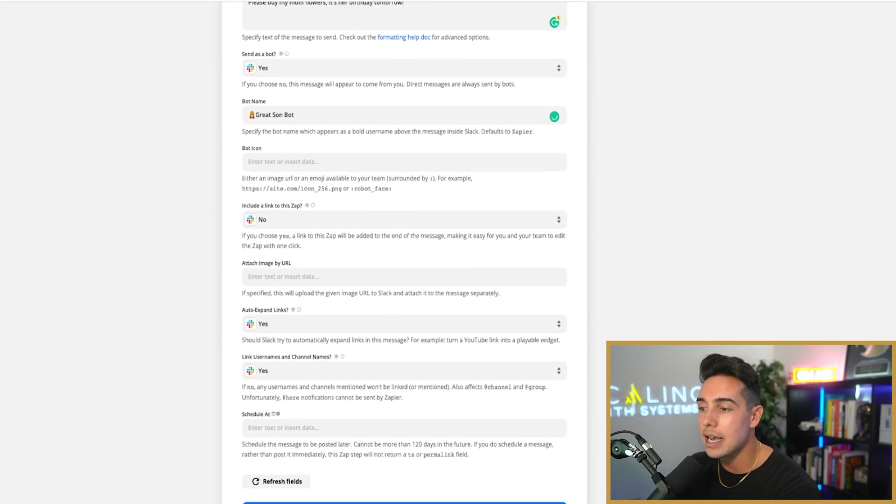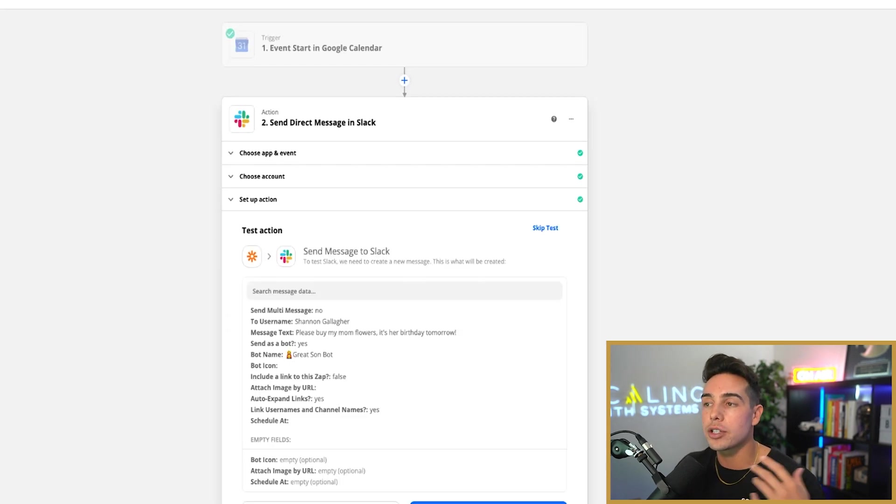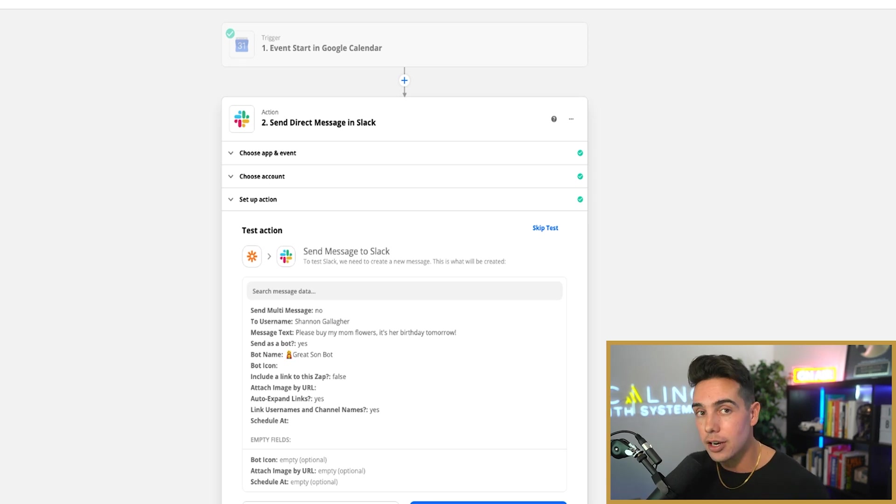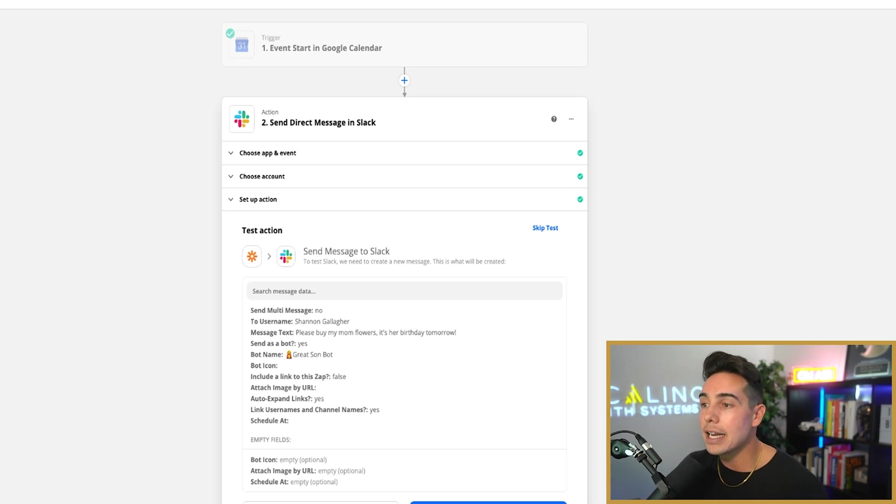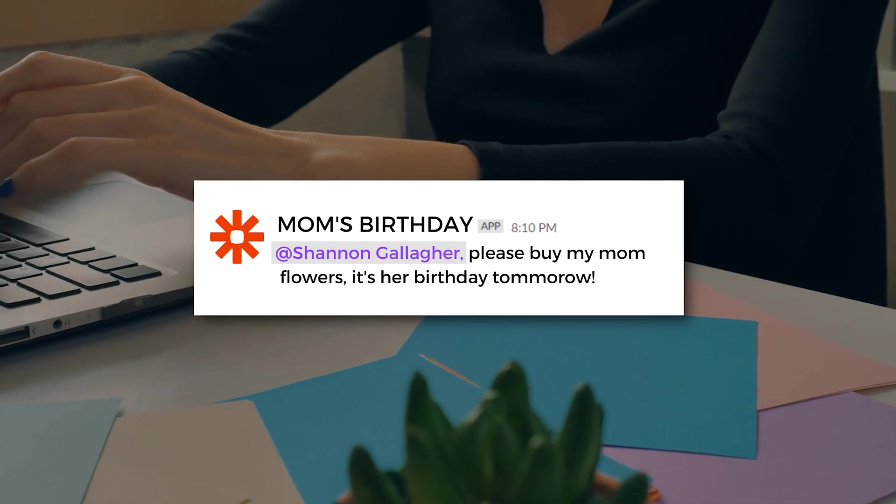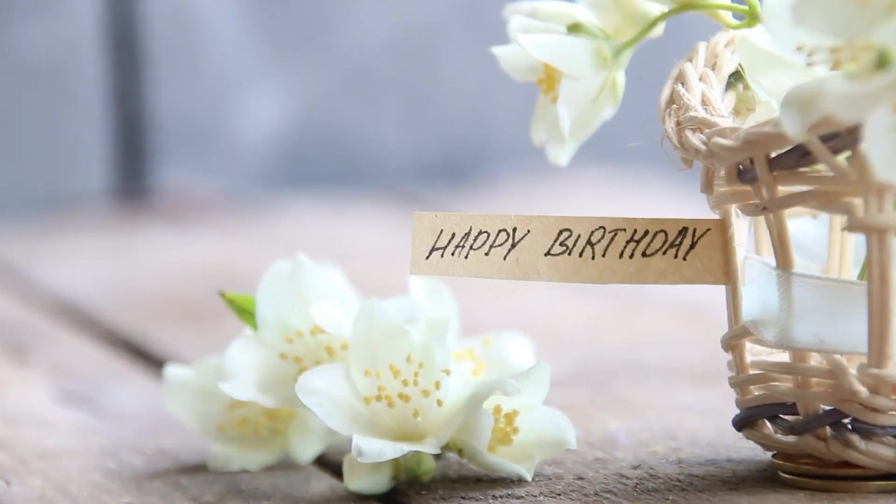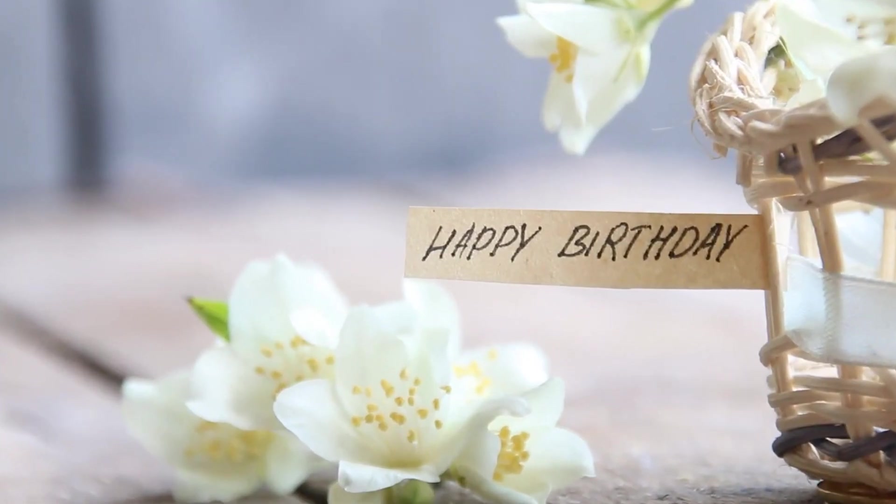And I can test it and send it over to her Slack. So that 36 hours every year before my mom's birthday, I get a notification sent to my executive assistant to buy my mom flowers so they're waiting at the door for my mom that day.